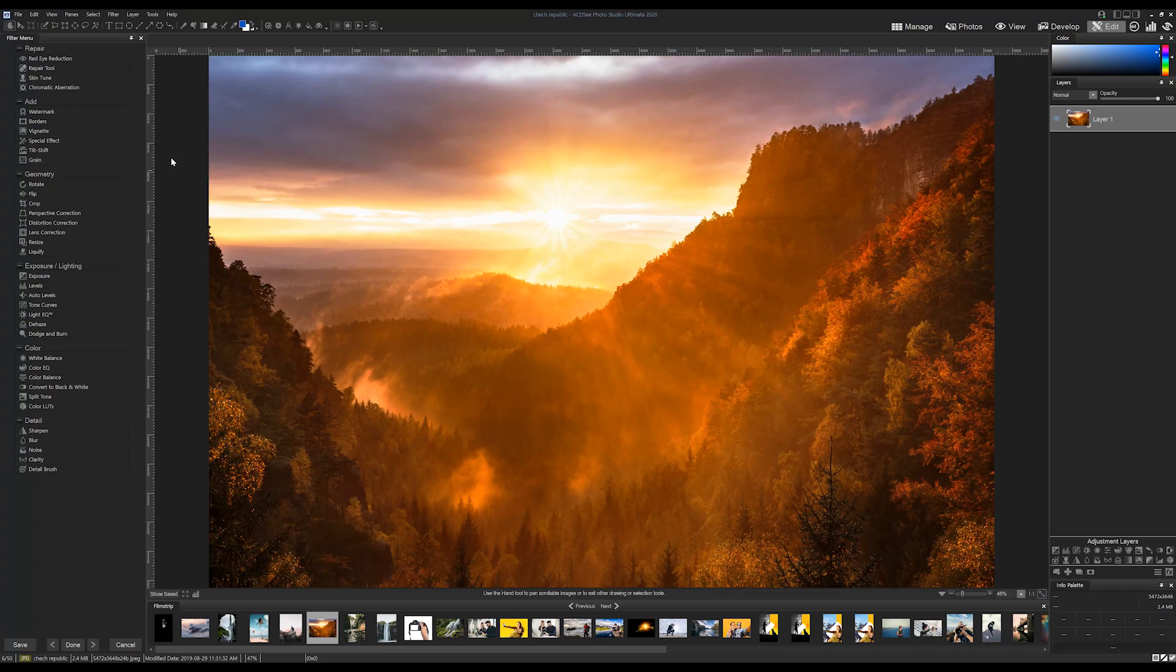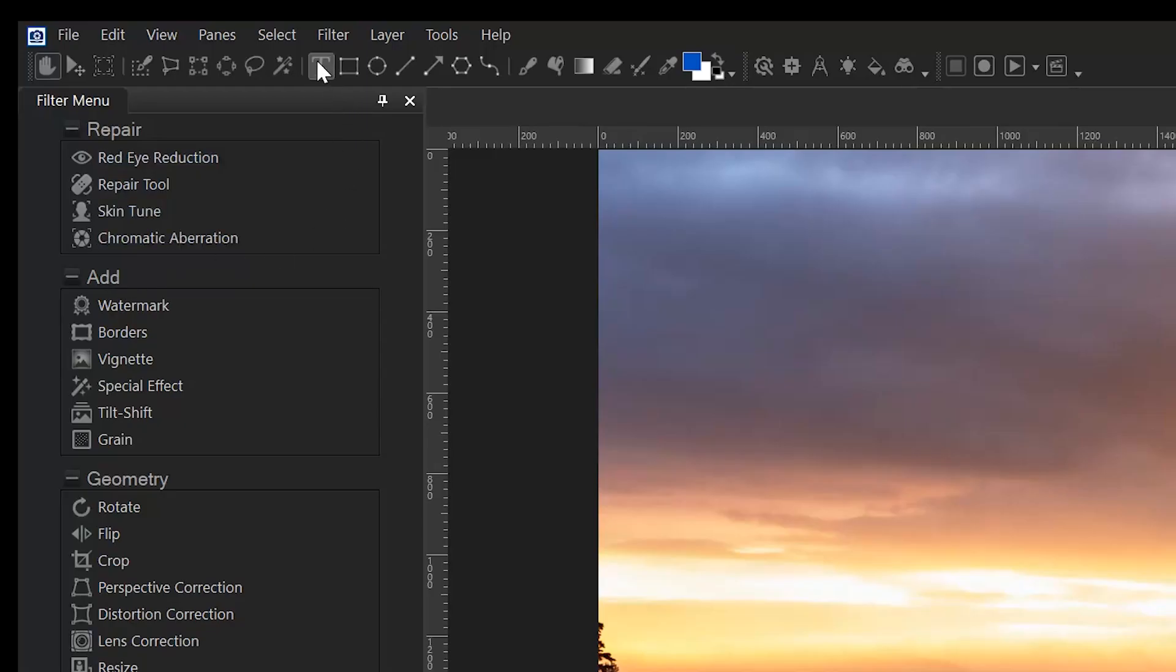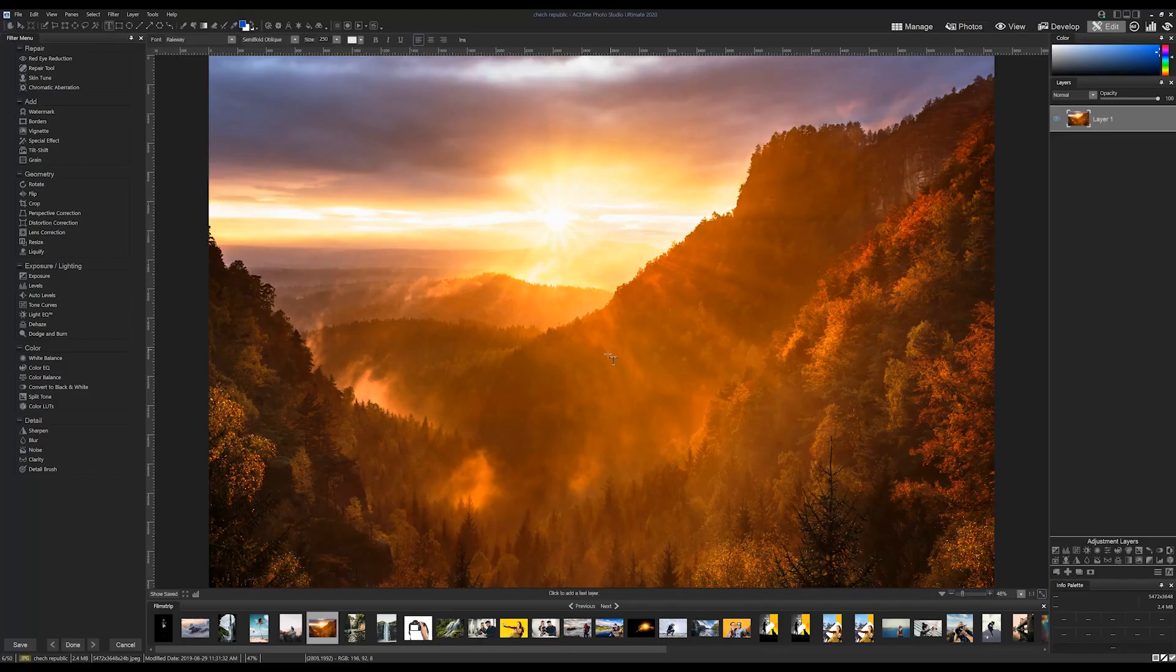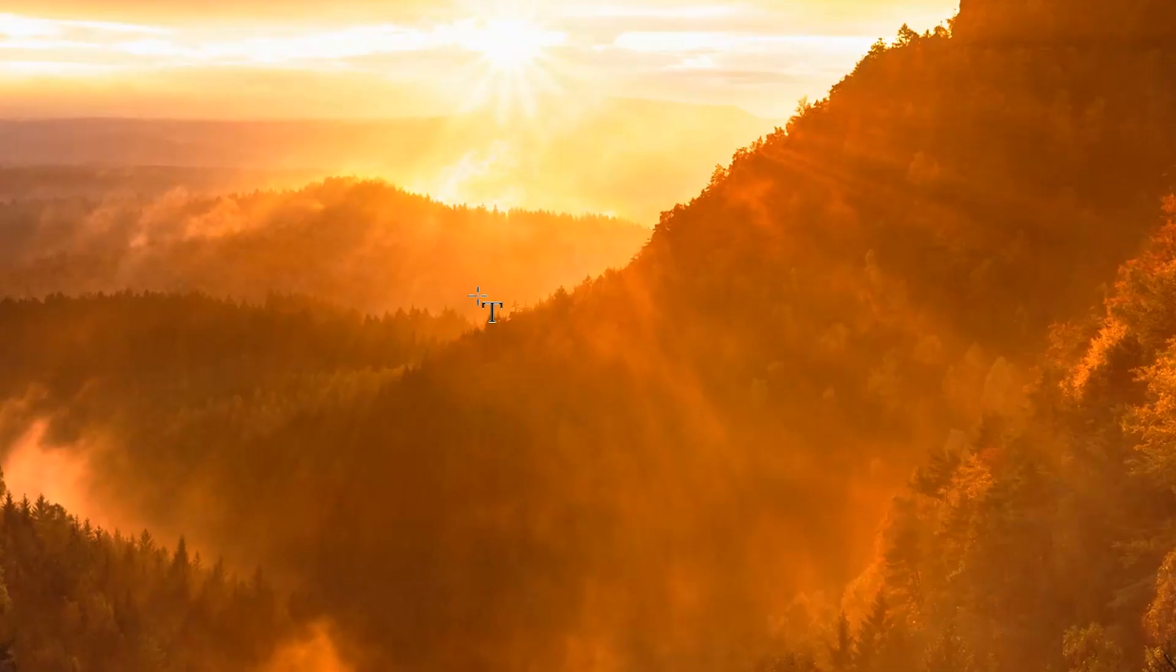You might notice that the text tool has been moved out of the filter menu and onto the main toolbar. Interacting with the text tool will prompt you to place a text point directly on your image by using the cursor. I'm going to select the center of my image.